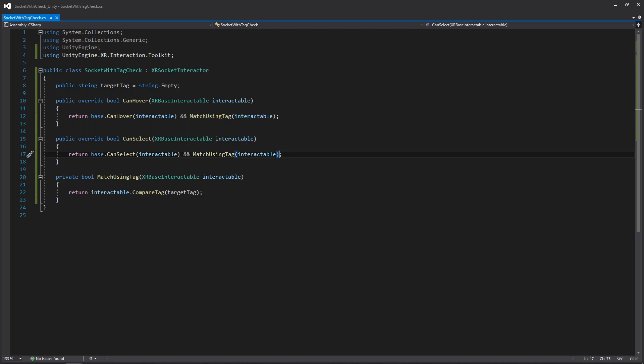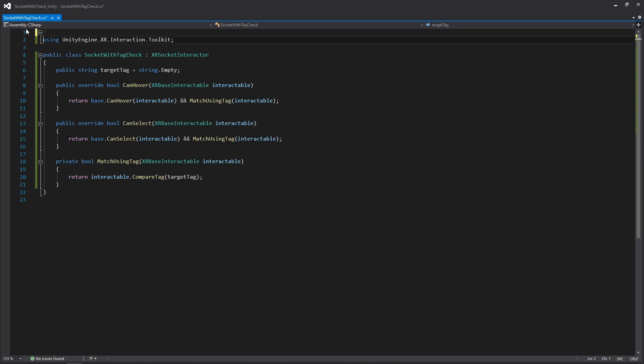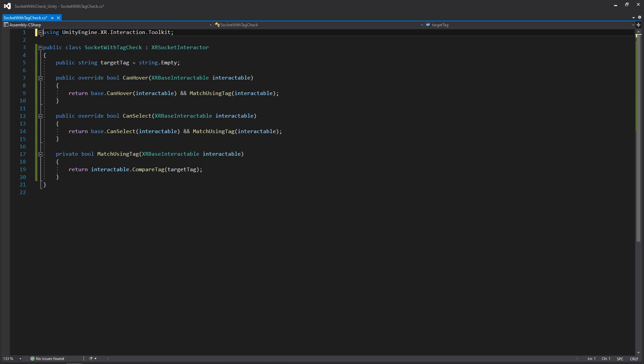And that's pretty much it! If you're like me, you'll also remove any namespaces that you're no longer using. Now let's go back into our scene and set this up.